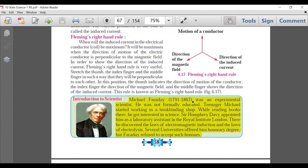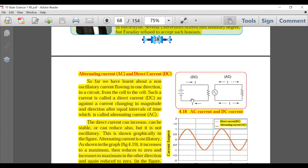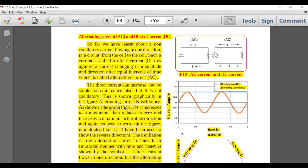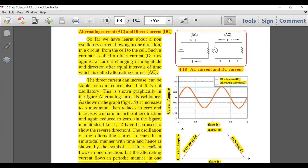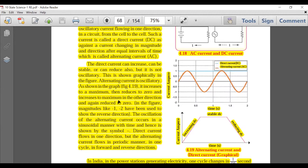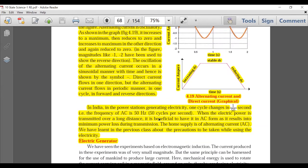The section on Alternating Current and Direct Current has been mostly deleted. This was confusing for students without 11th–12th grade knowledge of AC/DC. A differentiation question between AC and DC used to come, and graph-related questions too. That entire section — all three figures and the related paragraphs — is deleted.